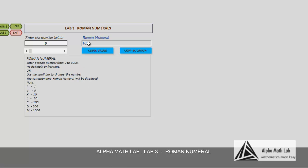5 plus 1 is equal to 6. Try number 9. It is I and X, I for 1 and X for 10. We subtract 10 minus 1 and get 9.